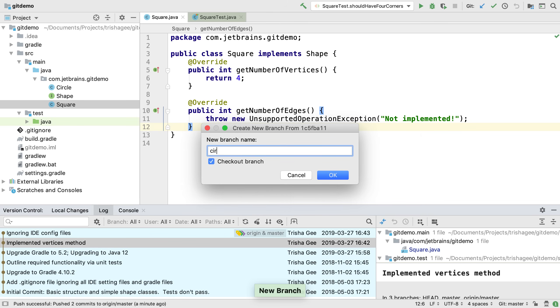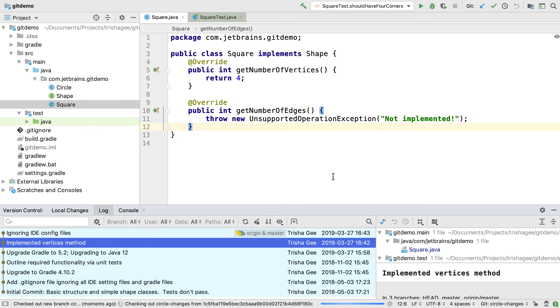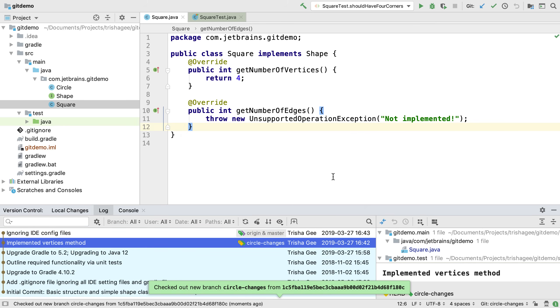By default, IntelliJ IDEA will check out that new branch. So if you don't want to be working on the new branch, you need to untick this box. Now we've created and checked out our new branch, we can work on some new features on this branch.